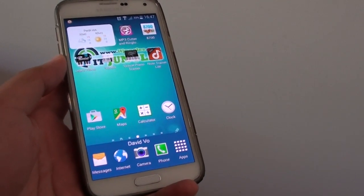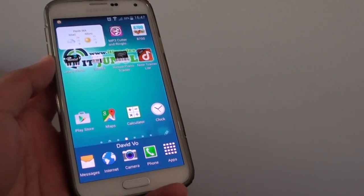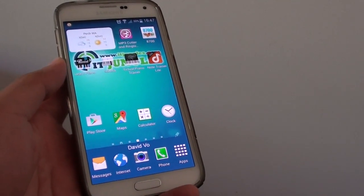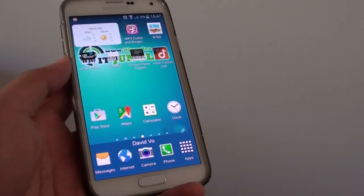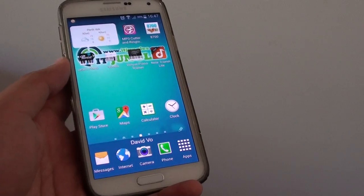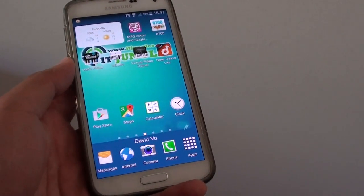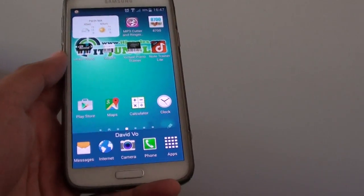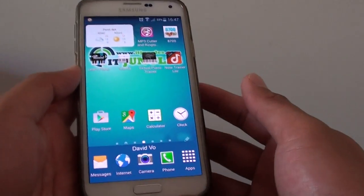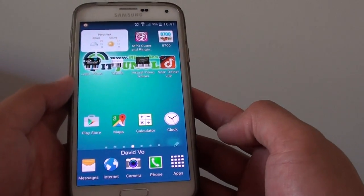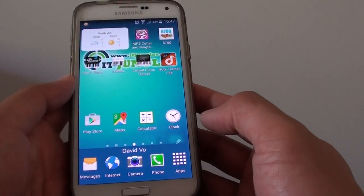How to make a custom shortcut name through an internet webpage on the home screen of the Samsung Galaxy S5. There are two ways of doing this, and I'm gonna show you the easy way first.